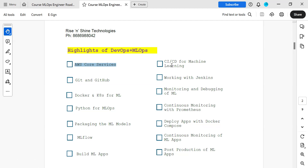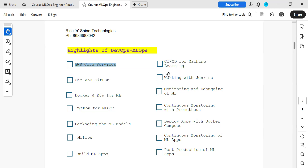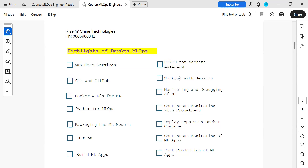CI/CD pipelines — whether for web applications in DevOps or for LLM-based applications — we need to know how to define CI/CD. Jenkins is a generic tool required for both DevOps and MLOps scenarios. For monitoring and debugging, whether web-based or ML-based applications, we use Prometheus and Grafana for continuous monitoring.